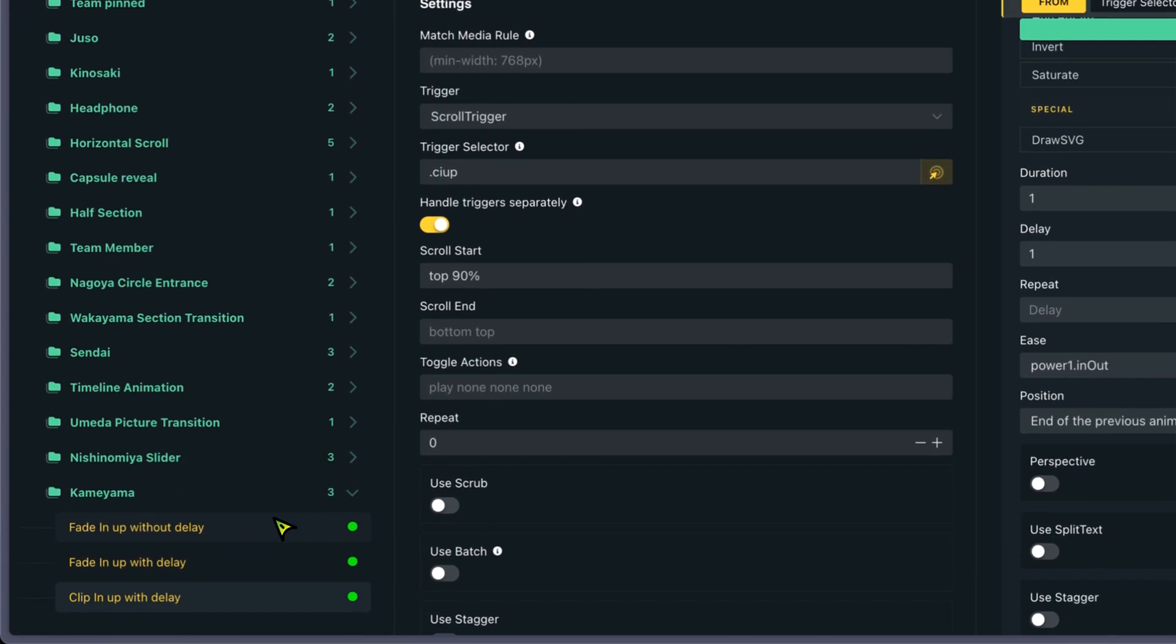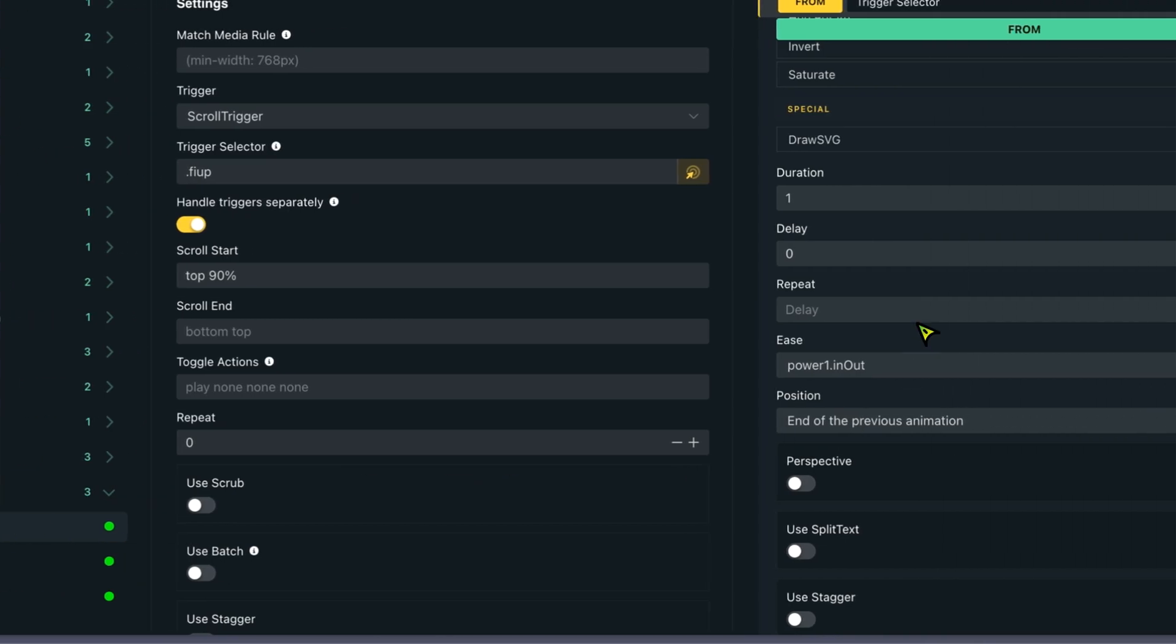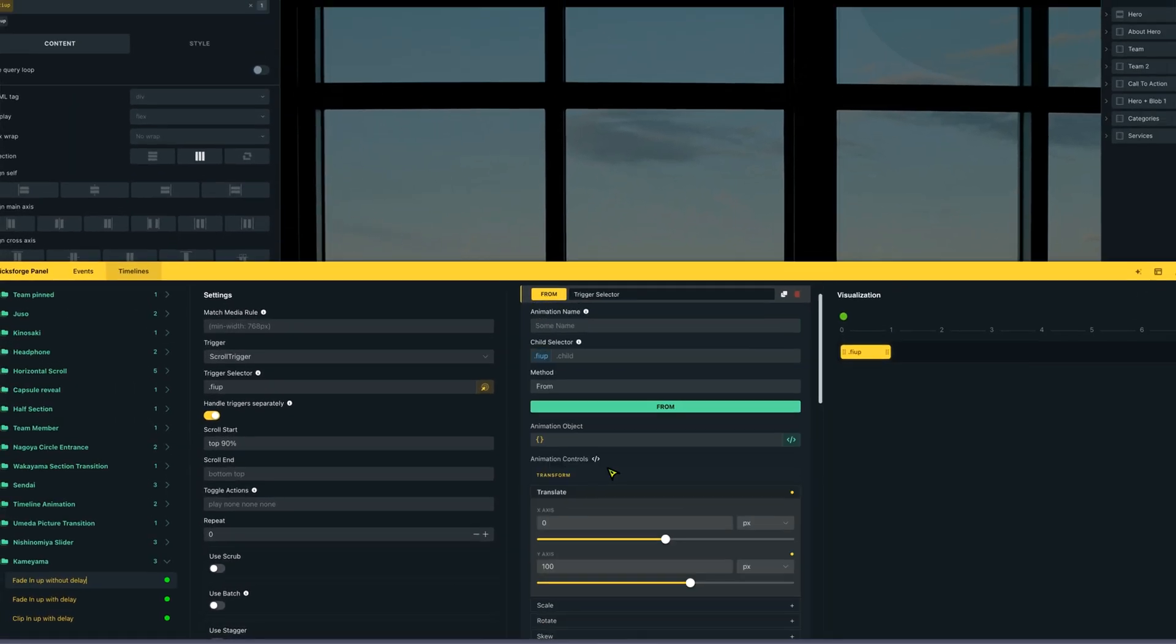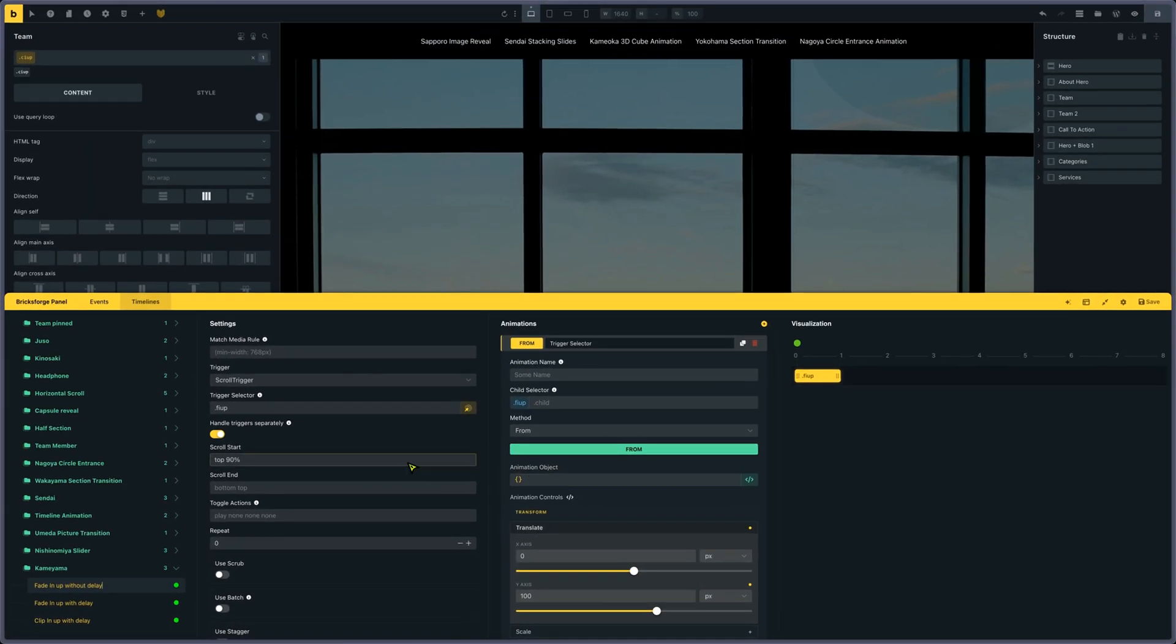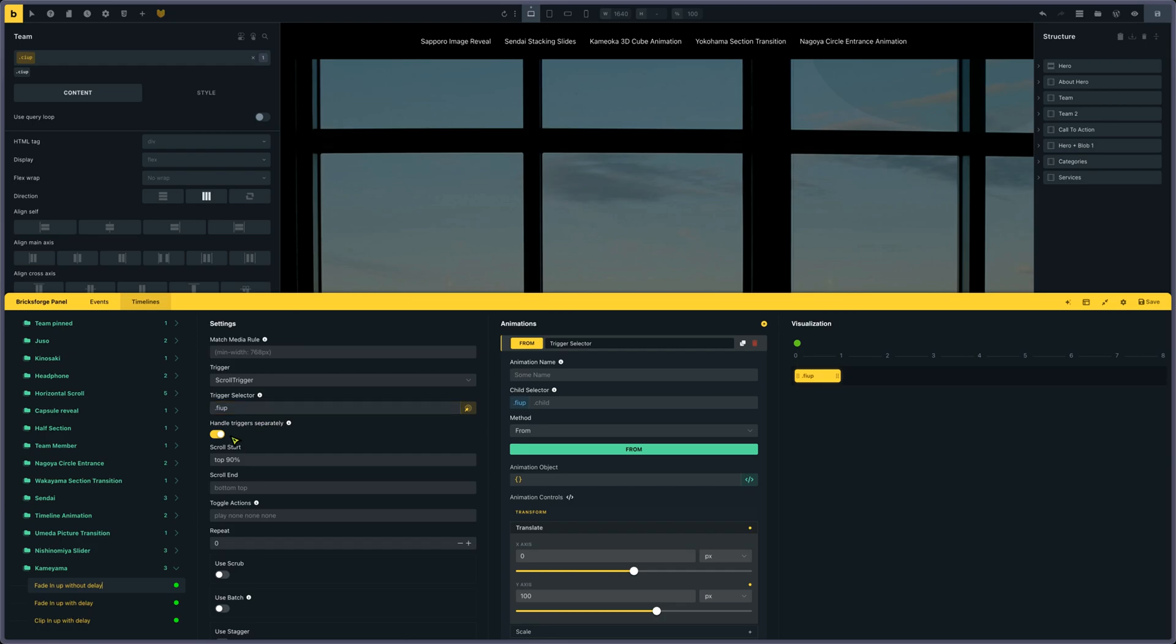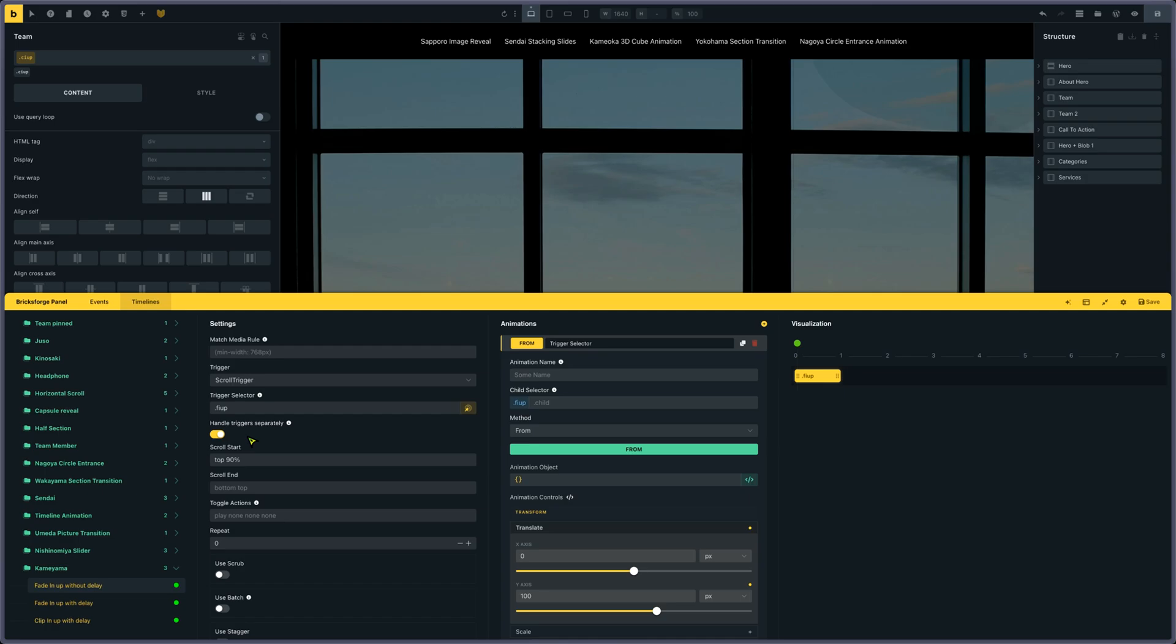So there was first a fading up without delay. So basically, I'm creating a selector. I'm calling F-Y-U-P. So for fading up, I'm putting under trigger separately. This one is really important because otherwise, if you don't put it, all the elements having the class F-I-U-P will trigger at the same time. When this one is selected, they will only trigger when they appear on the screen because it's a scroll trigger.